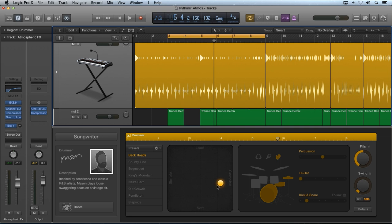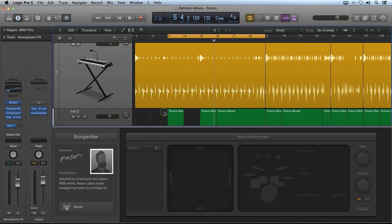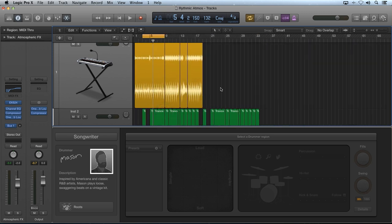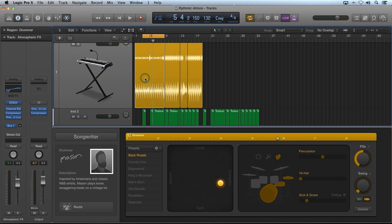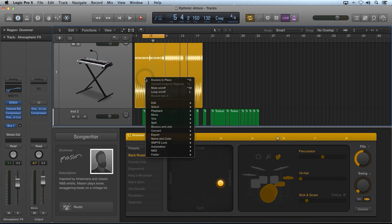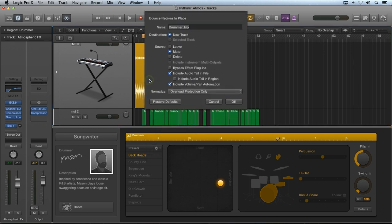Next, as much sense as it does make, it's kind of a disappointment, but you can only have one drummer track per project. A simple solution I've found is to bounce and place the drummer regions to render out the audio. This will keep the drummer track available to continue using.